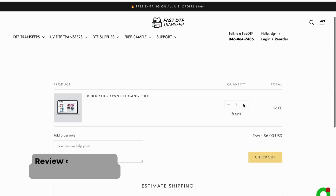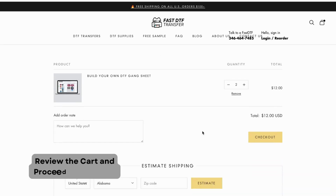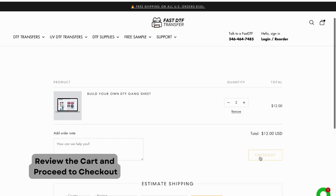Before proceeding, review your cart to make sure everything is correct. You can change the number of gang sheets if needed. Once everything looks good, click the Checkout button to proceed.